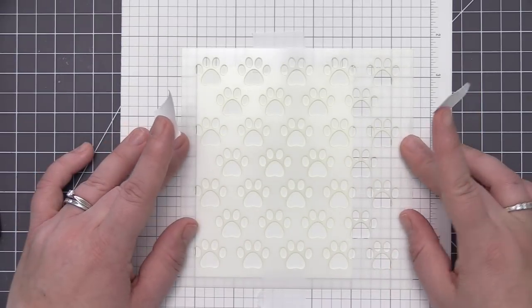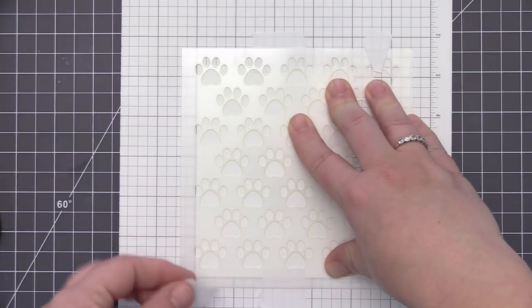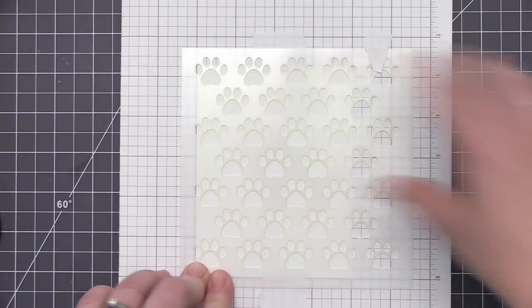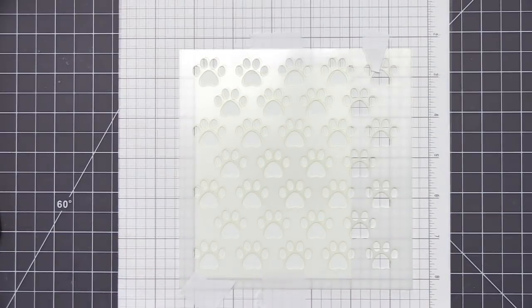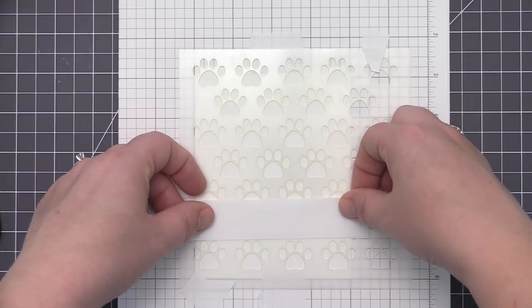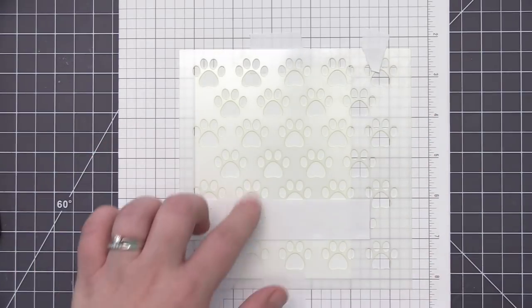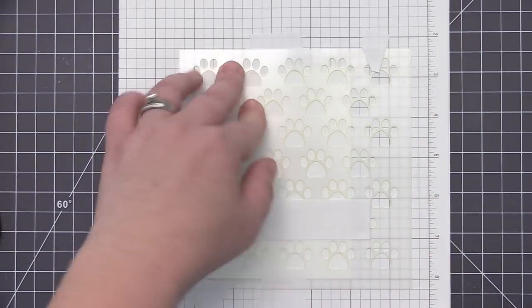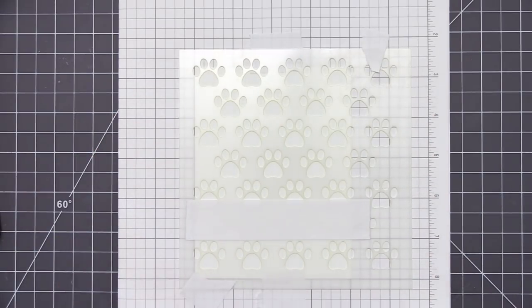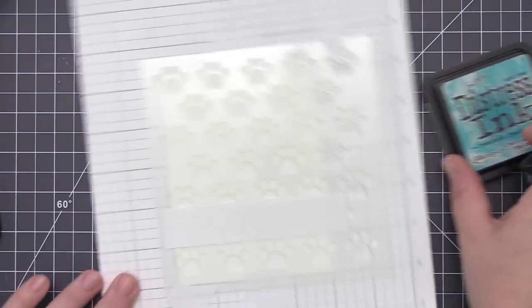So I set that panel aside for now and we're going to move on to the second card design. So I have the exact same stencil here with another cardstock panel and I've cleaned off my stencil so I don't get any ink transfer. For this one here I'm going to do the same color combination but I'm going to change up how I add the color to the panel.